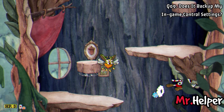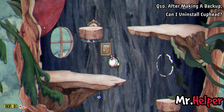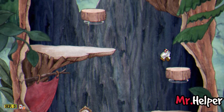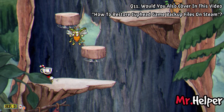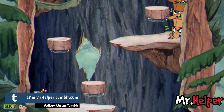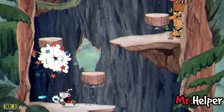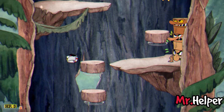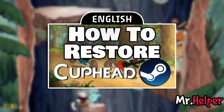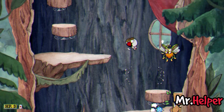Number 9: Does it backup my in-game control settings? No. Number 10: After making a backup, can I uninstall Cuphead? Yes, if you want to, of course. Number 11: Would you also cover in this video how to restore Cuphead backup files on Steam? No — I kept this video focused on a single subject. You can rest easy knowing that I already published a video on how to restore Cuphead backup files on Steam. That video link is in the description box below.